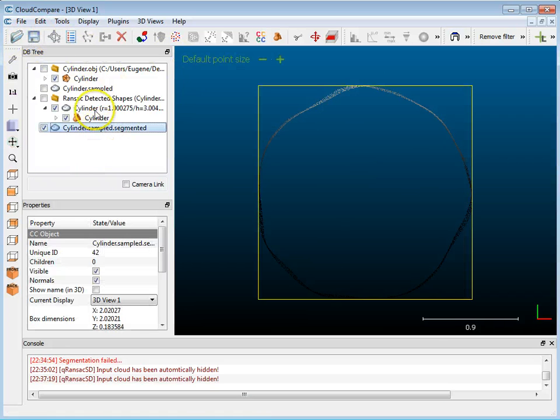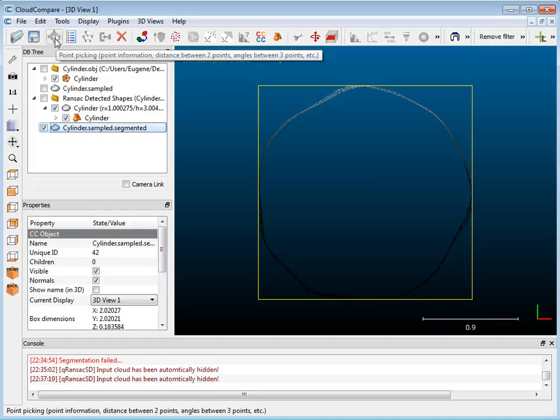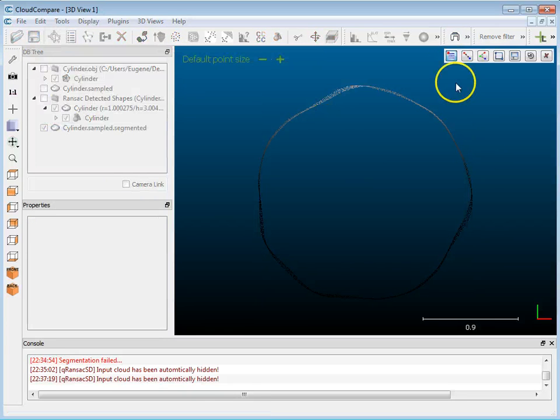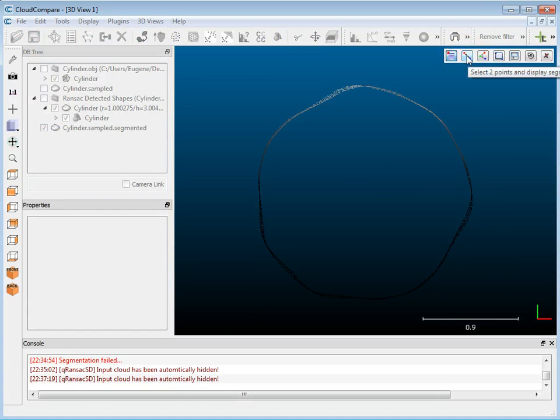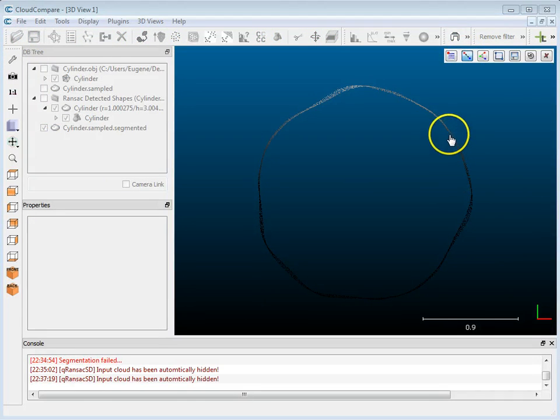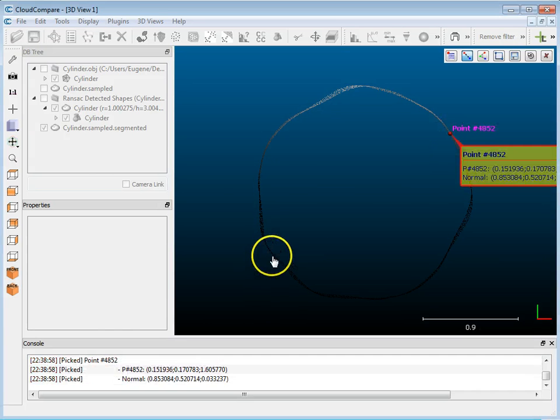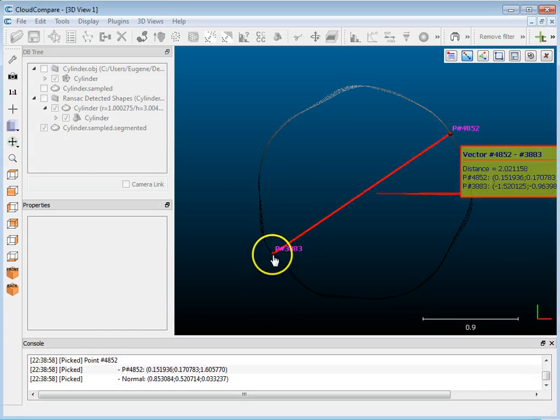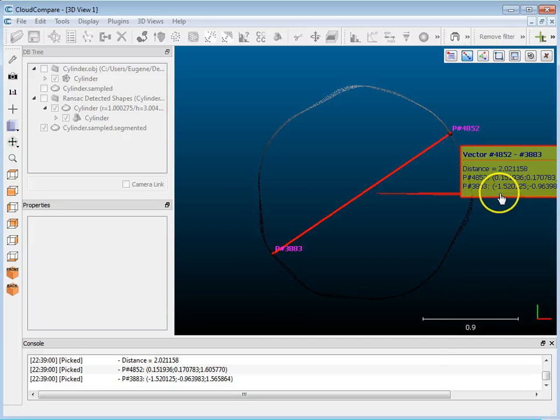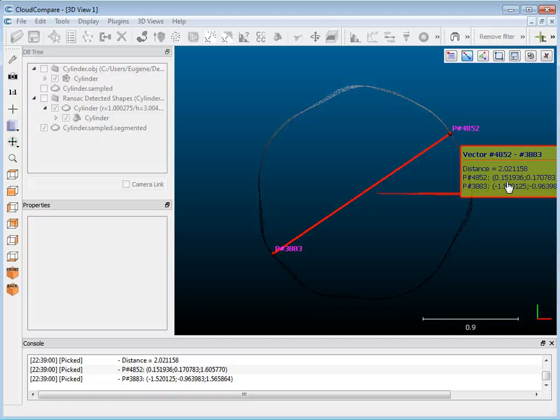So I have to make sure that it's selected, and this button here where it says point picking, I'm going to click on that. There's an option here for distance, select two points. And then I can just click on one point and then click on another point across here. And you see here it says 2.02, which is twice the radius, which would be 1.01, so it's very close to what I had originally.